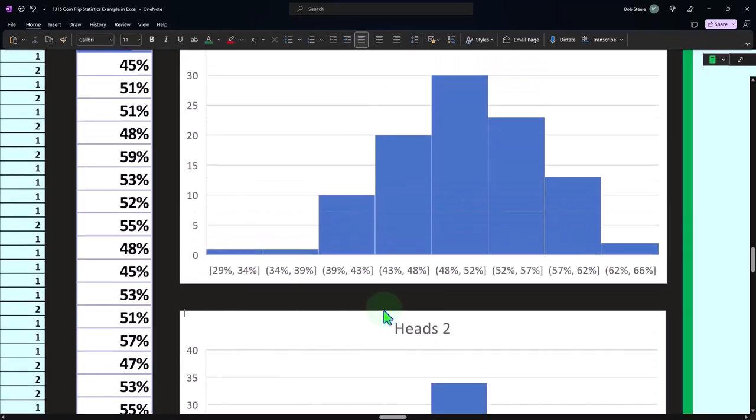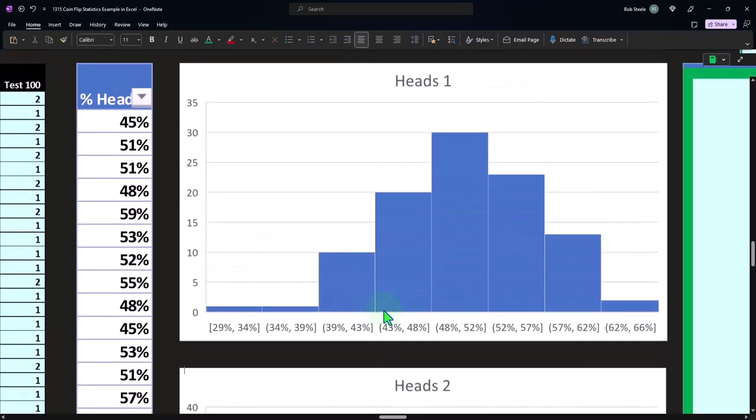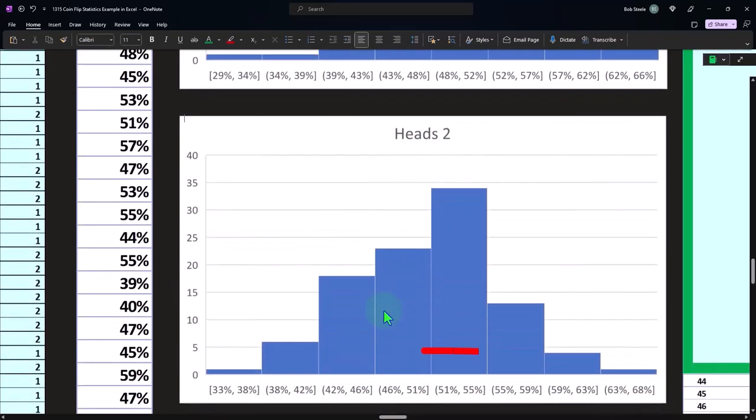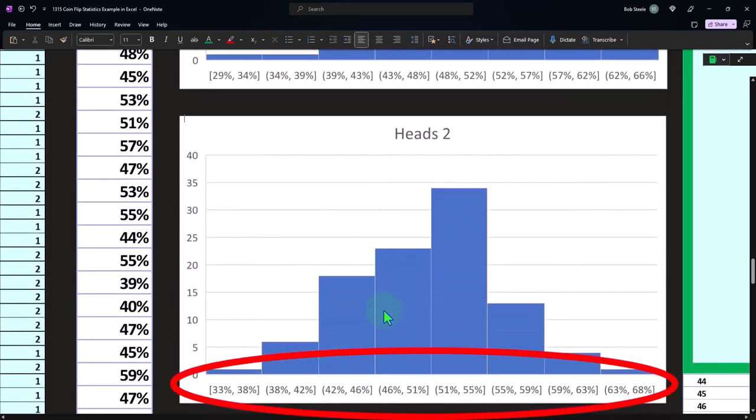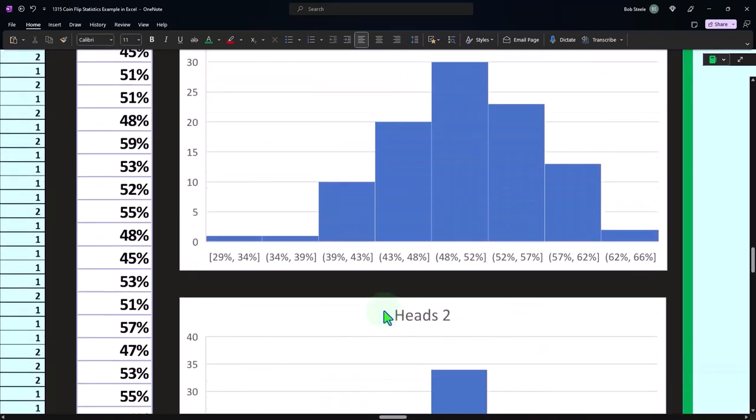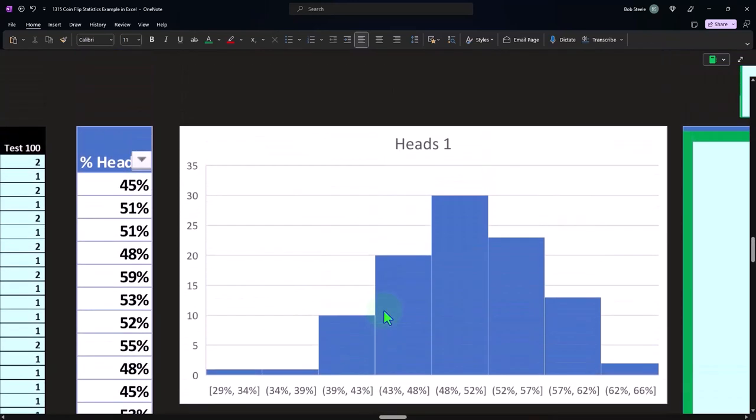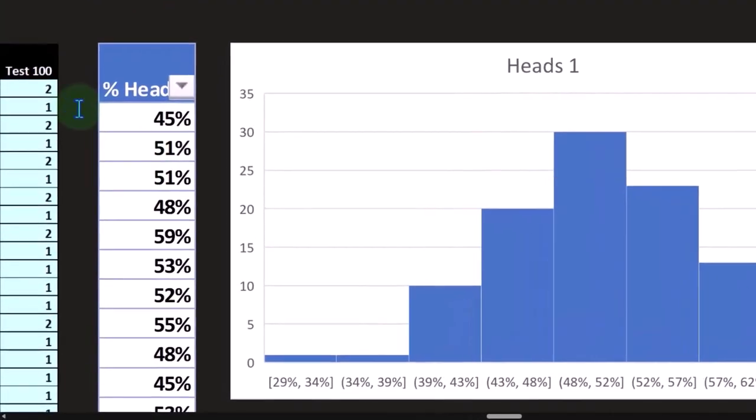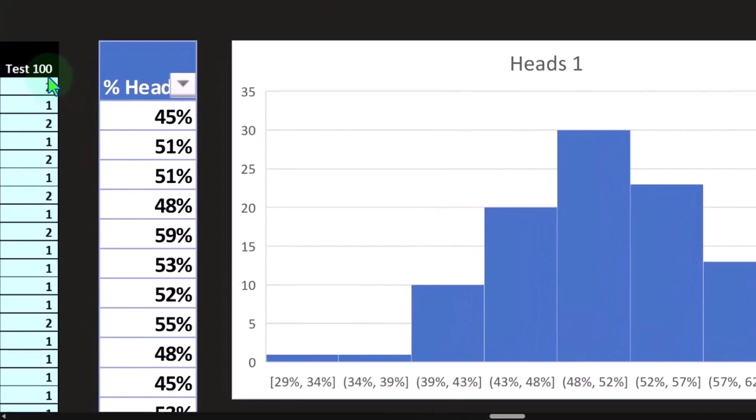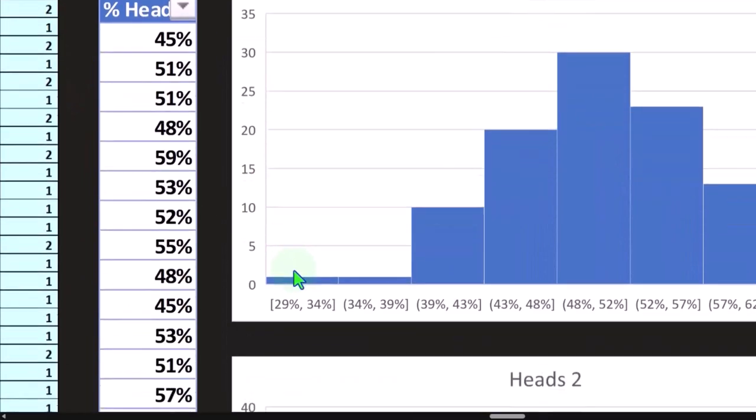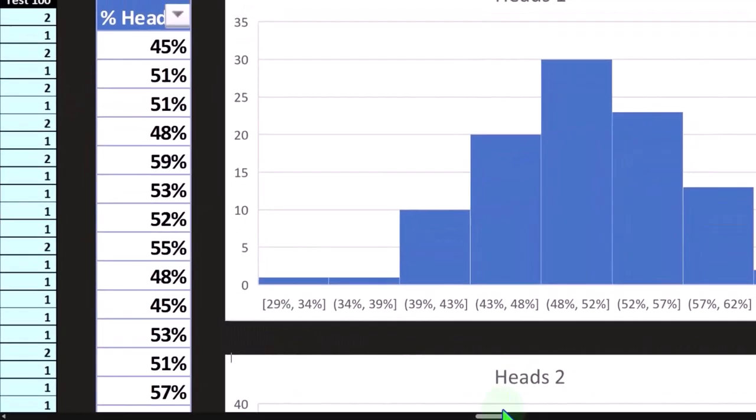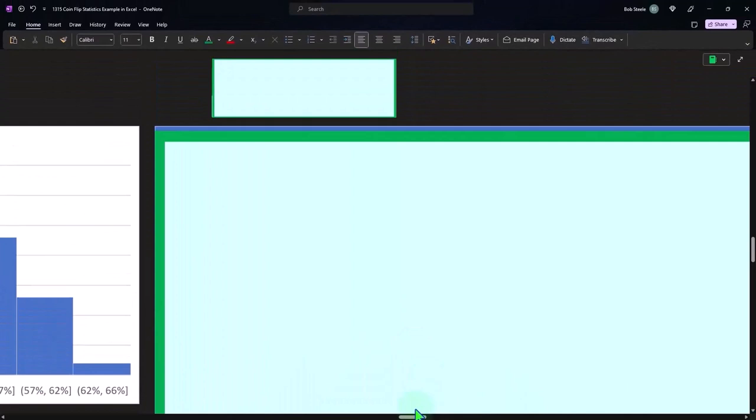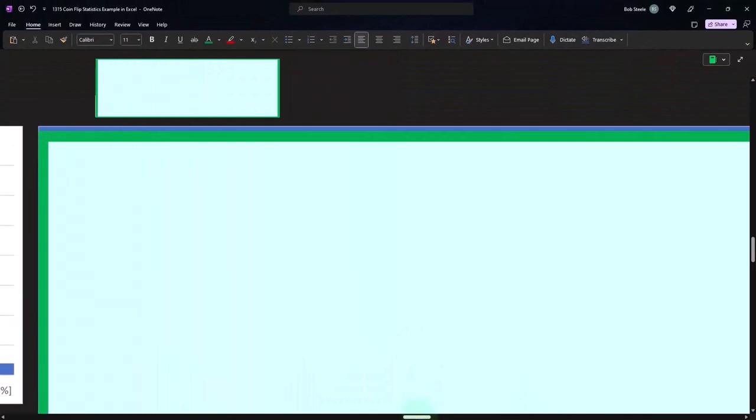The histograms are not going to be exactly the same, but you would expect them to start looking similar as we have larger data sets, would be the general idea. So these are histograms of the averages of all the outcomes that we did: 100 tests of 75.